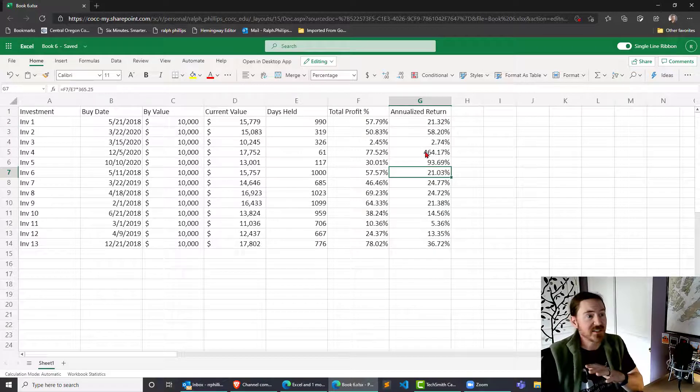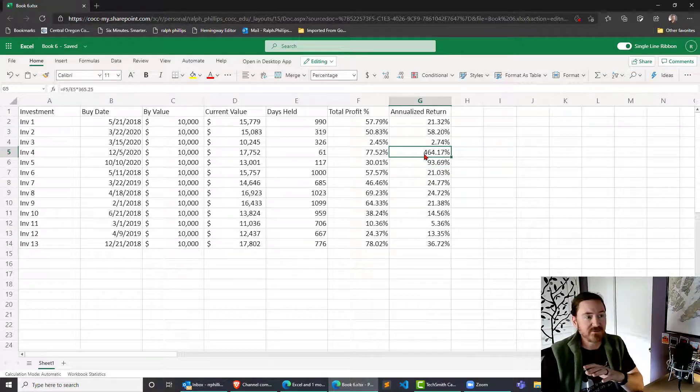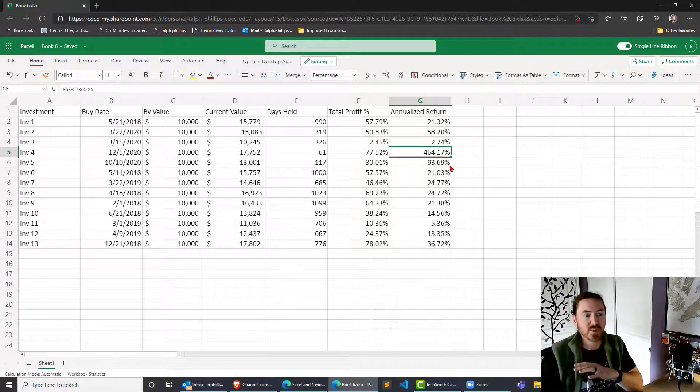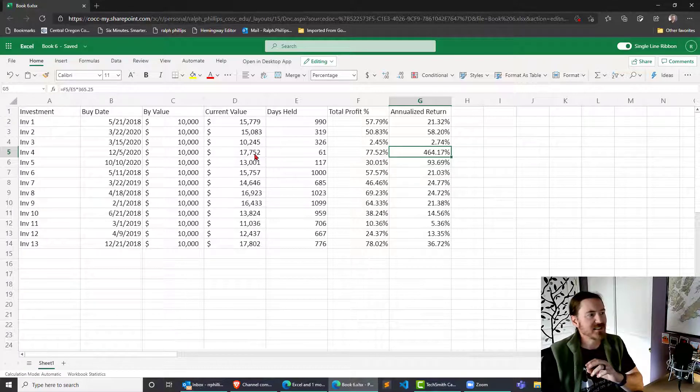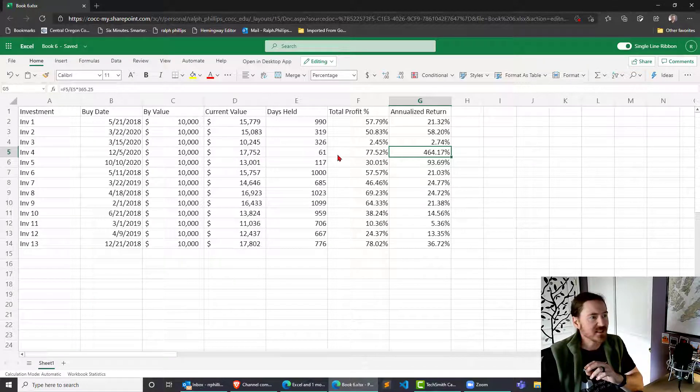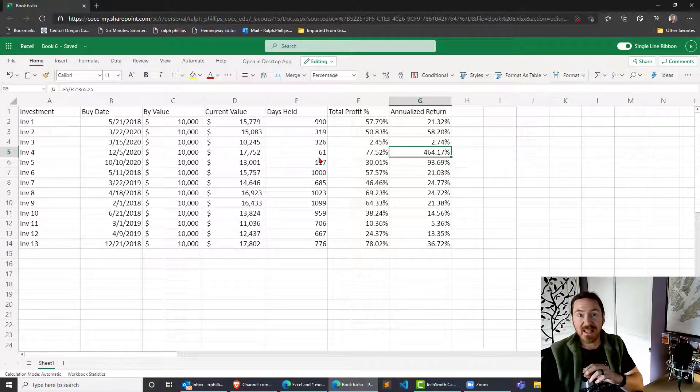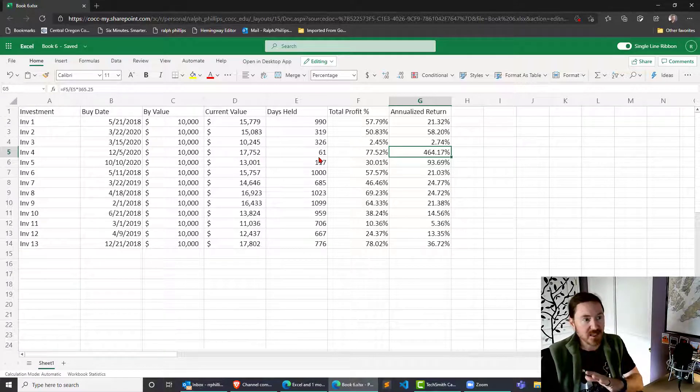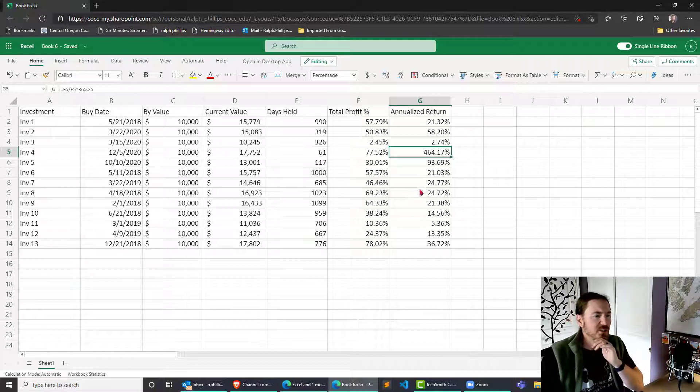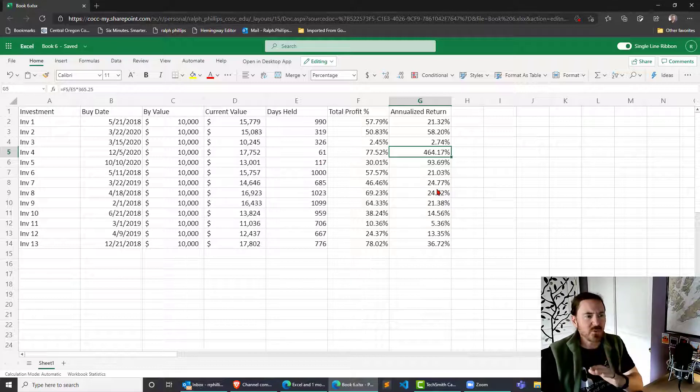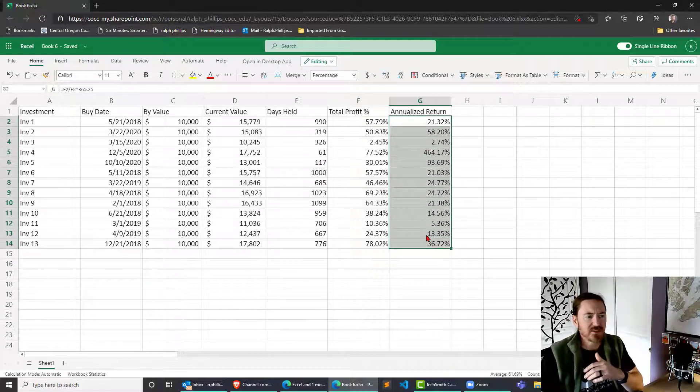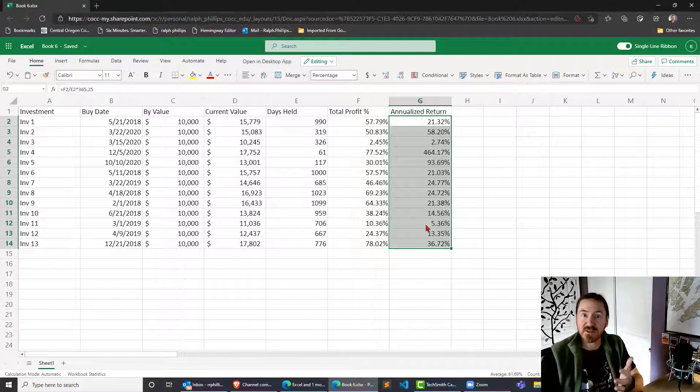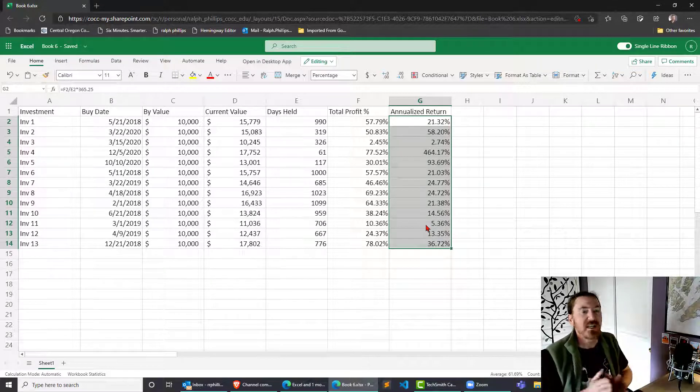Auto fill that down. Now we can clearly see that there's an investment that got a 464 percent annual return. Basically it's because it went from 10,000 to 17 plus and it did that in only two months. So that's huge. Once we've got this data it's much better to start to make comparisons over different investments.